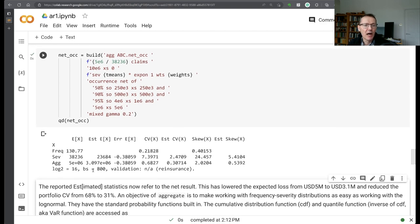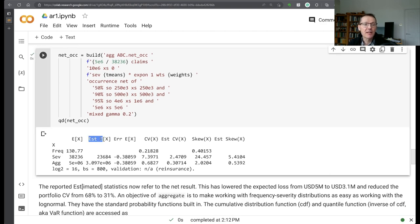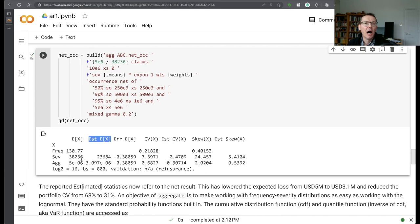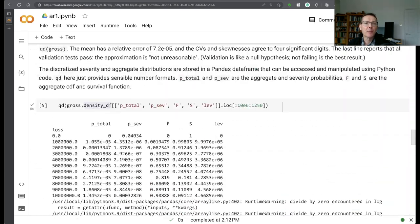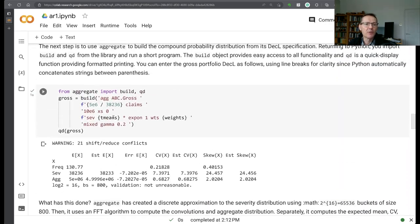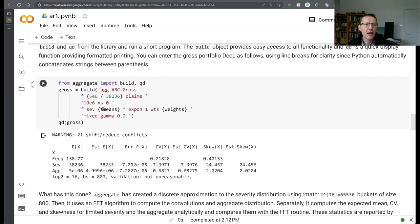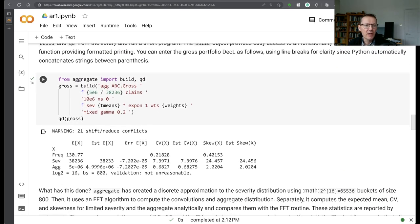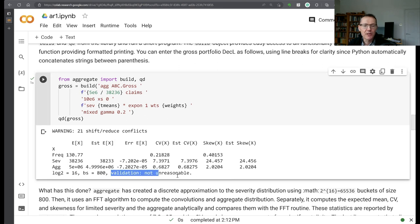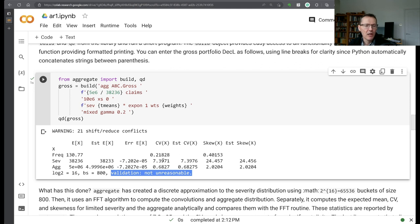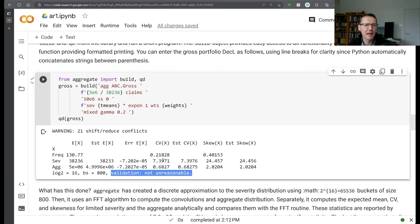Now you see the EST E of X column is the net. The E of X column is the gross. I should have mentioned up here as well, when you do the QD, at the end it does some validation tests. And this is coming out as not unreasonable because everything's matching. We're matching the first three moments very closely. So not unreasonable is the best validation you can get.